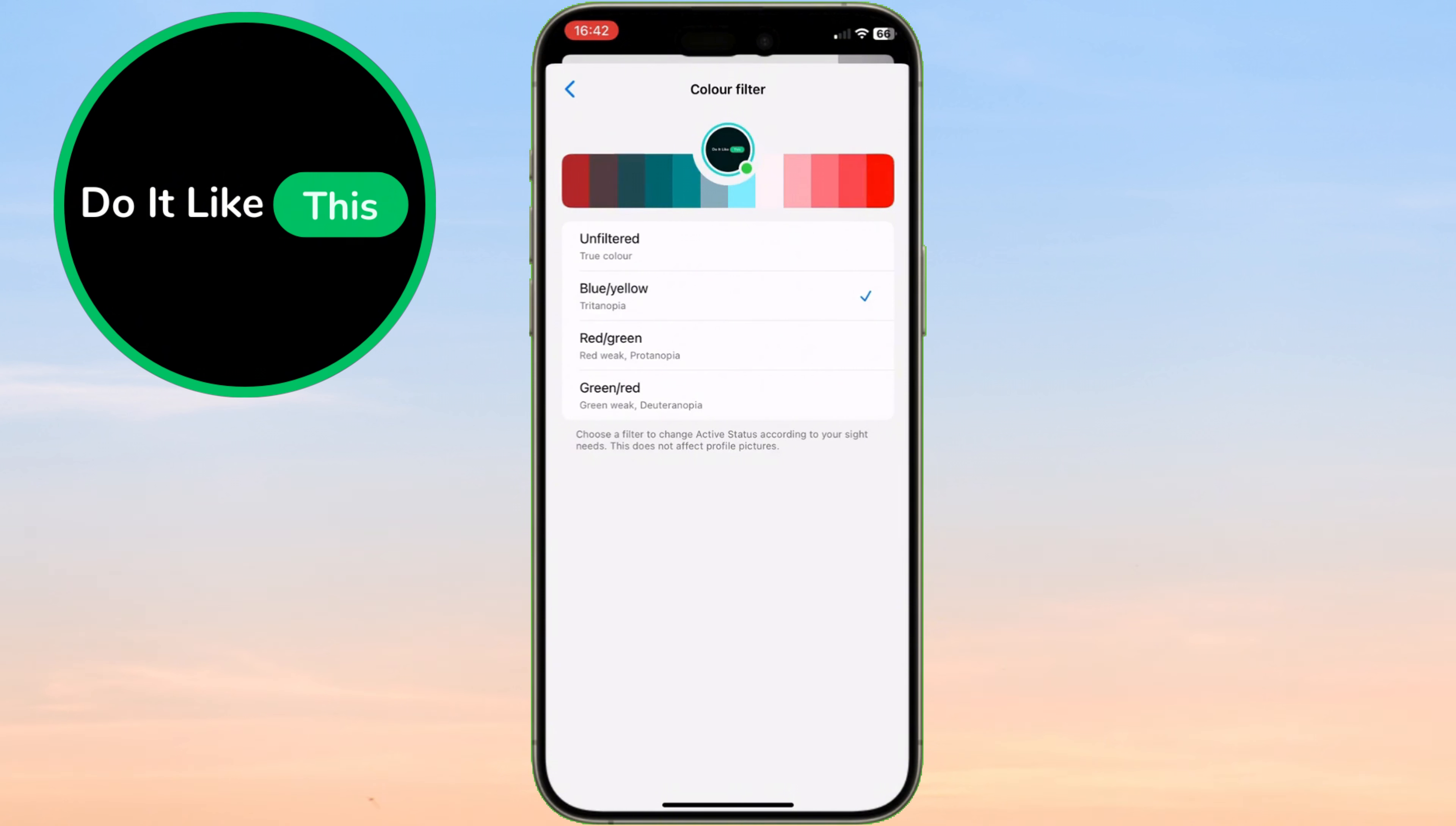For example, if you have trouble distinguishing between certain colors, you can pick a filter that improves clarity for you.